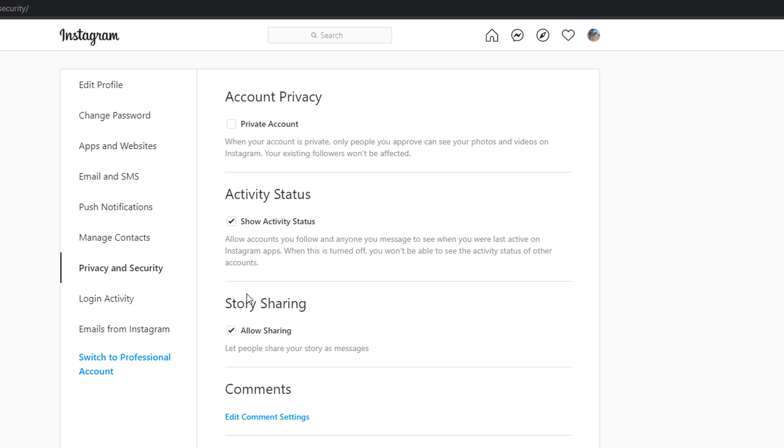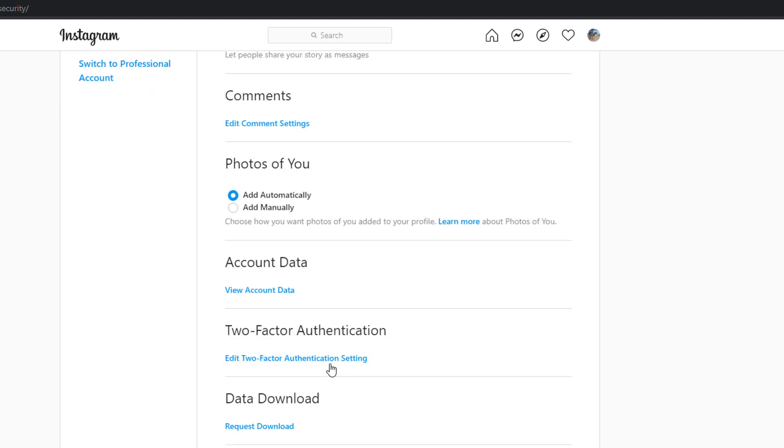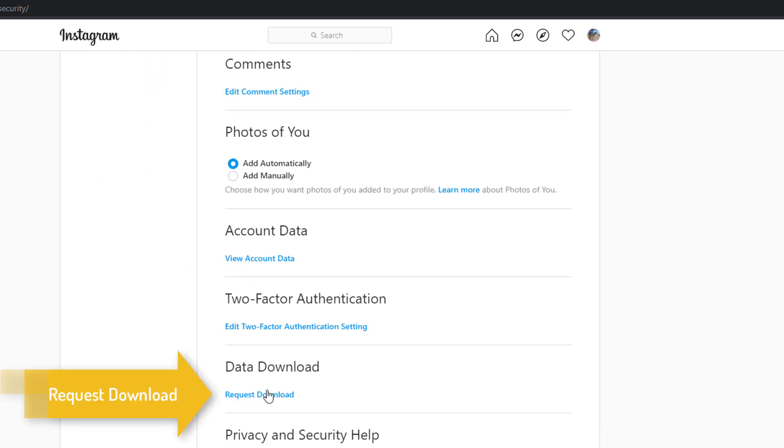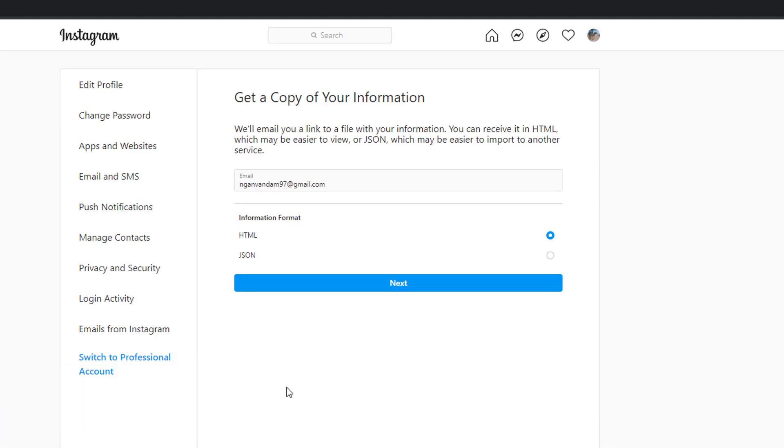From here request your Instagram data. Enter your email address and password to confirm.